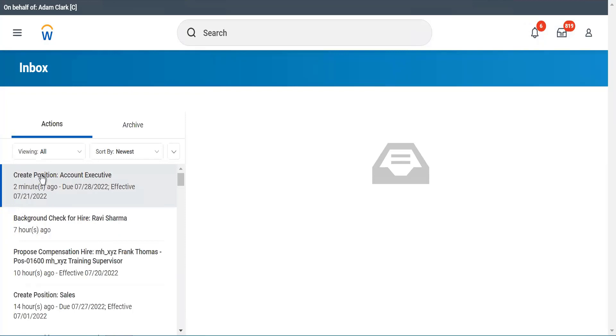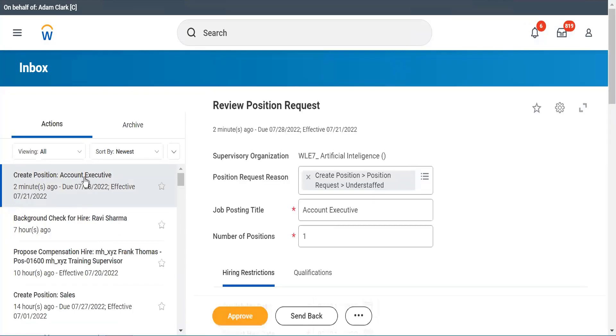Now you see: Create Position, Account Executive. It says you have time till the 28th of July, there is no problem. Supervisory organization — this is the place where this position is created.